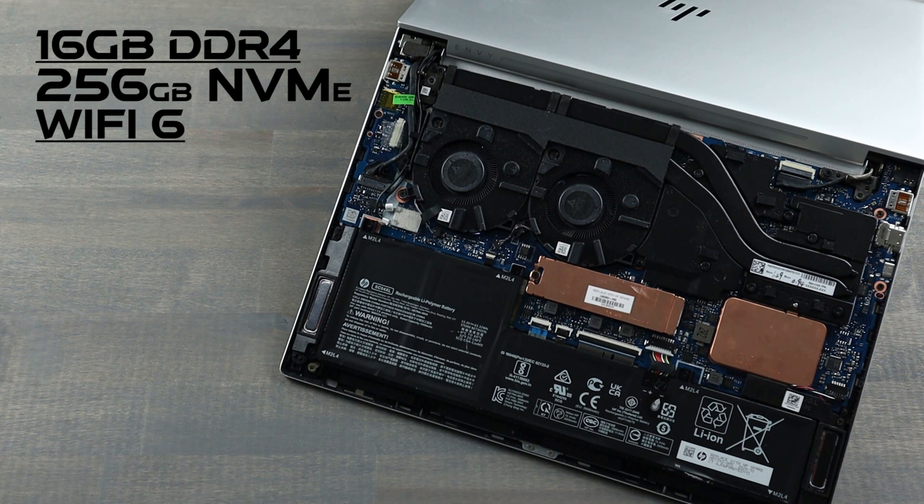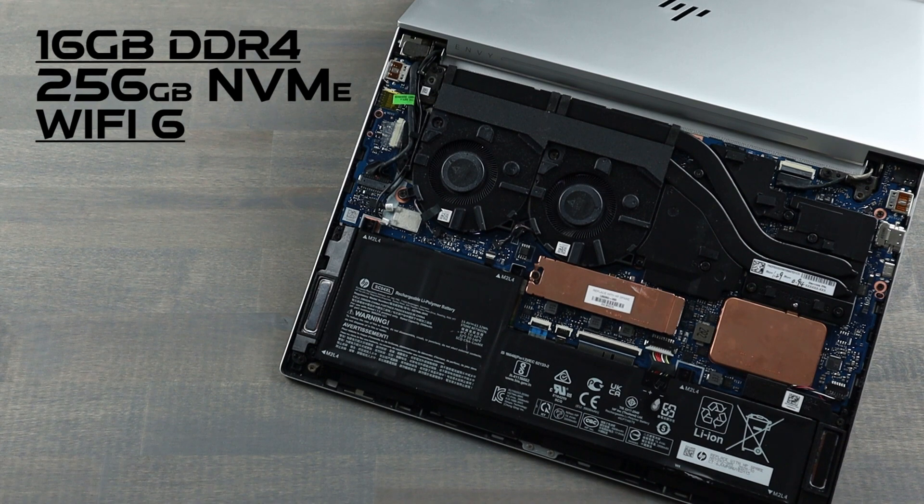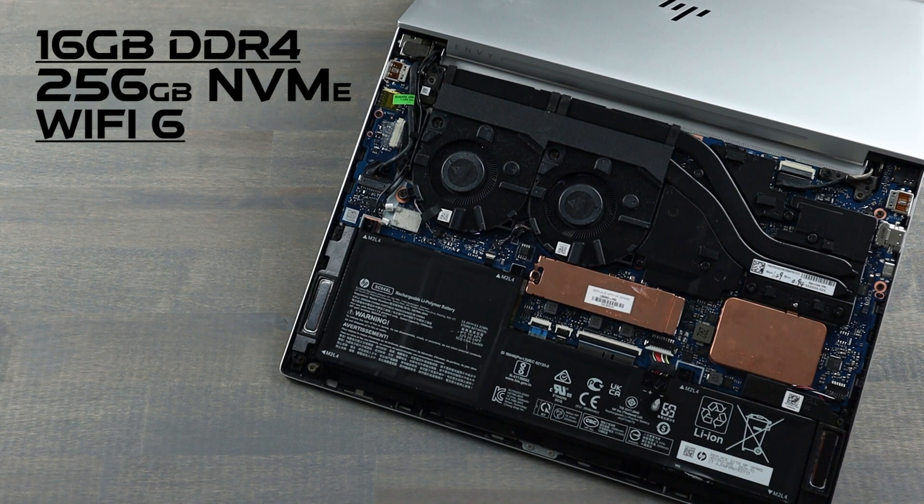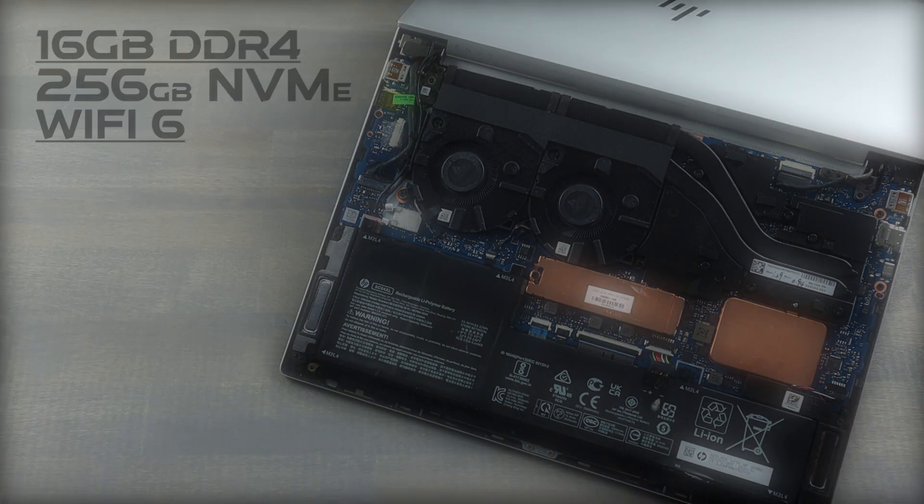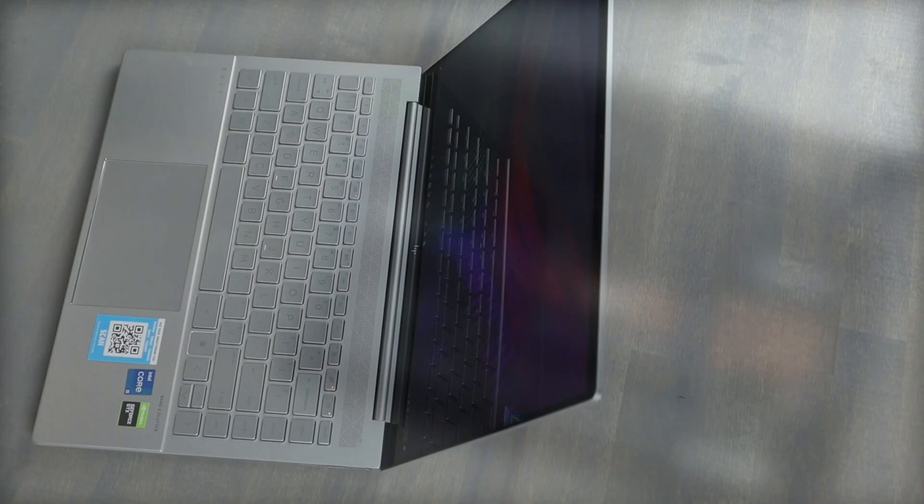256GB NVMe storage that can be replaced, and the Wi-Fi 6 card is soldered to the board as well. Links below for this Amazon SKU or customizable options at HP, all links below.